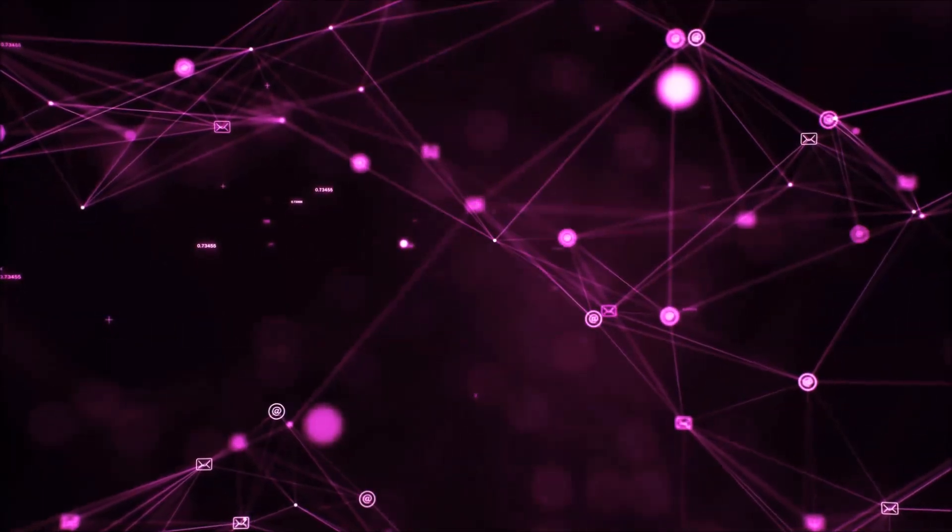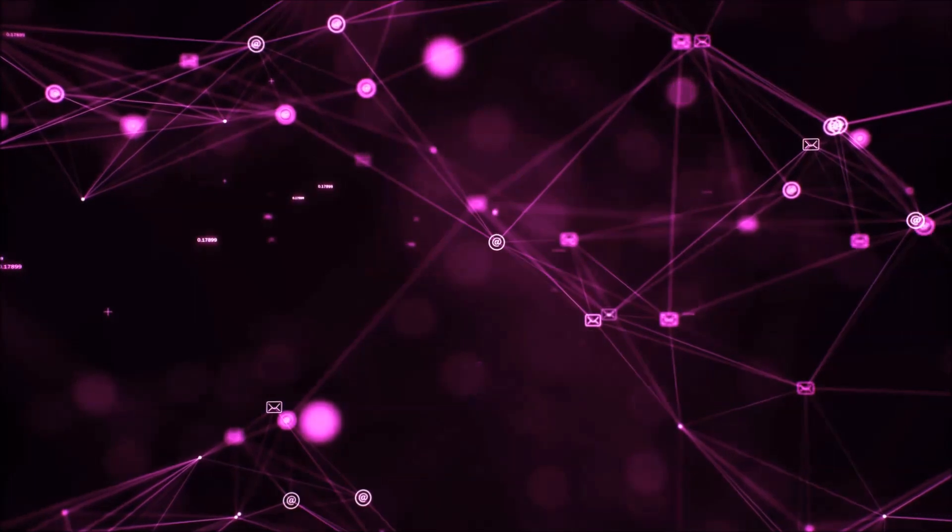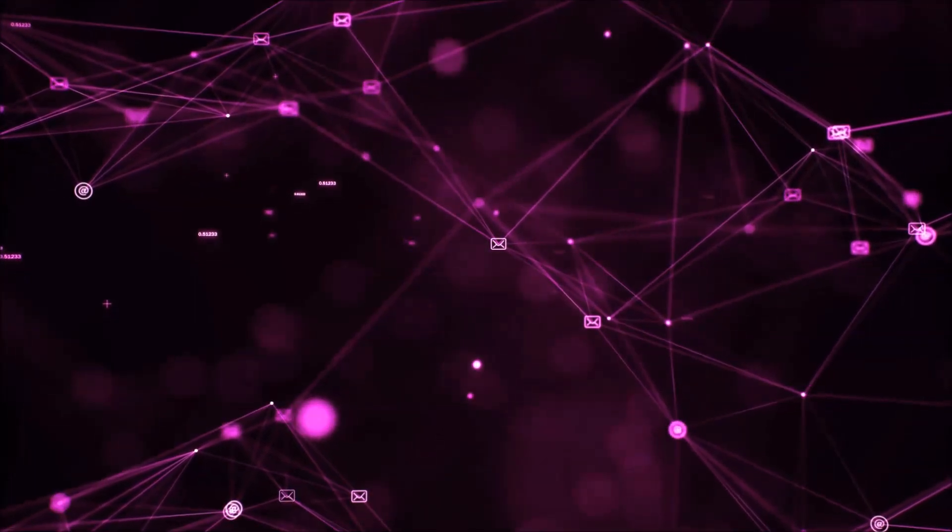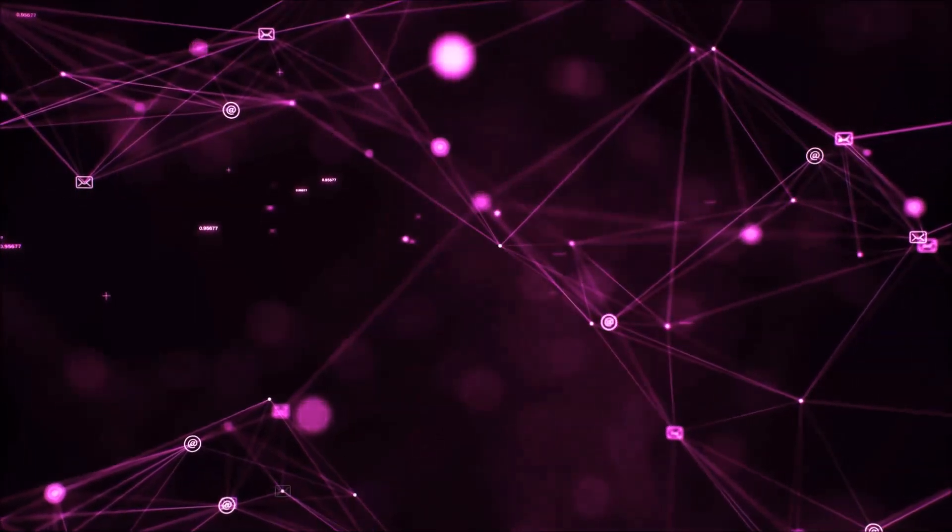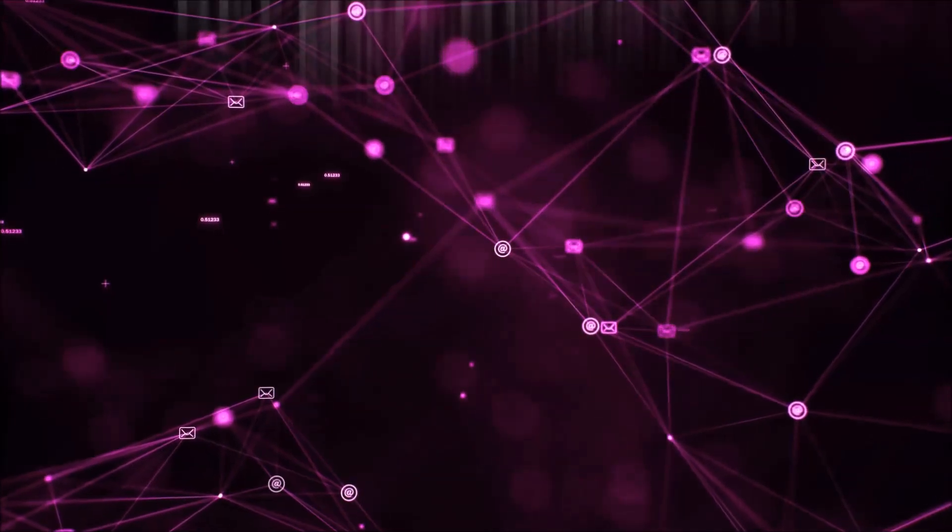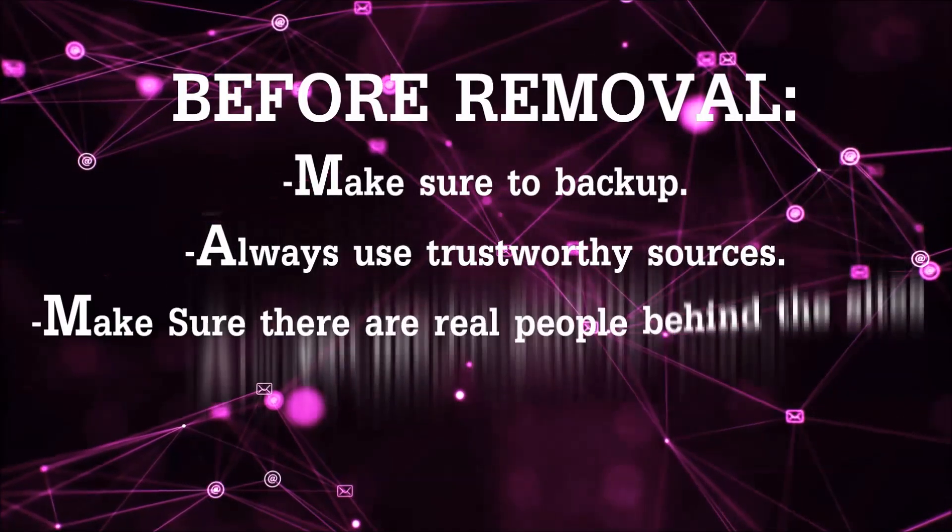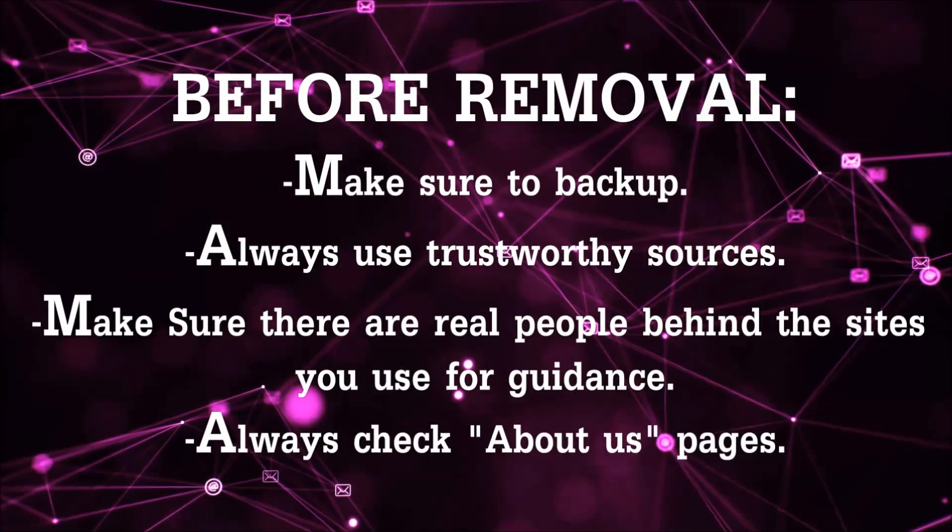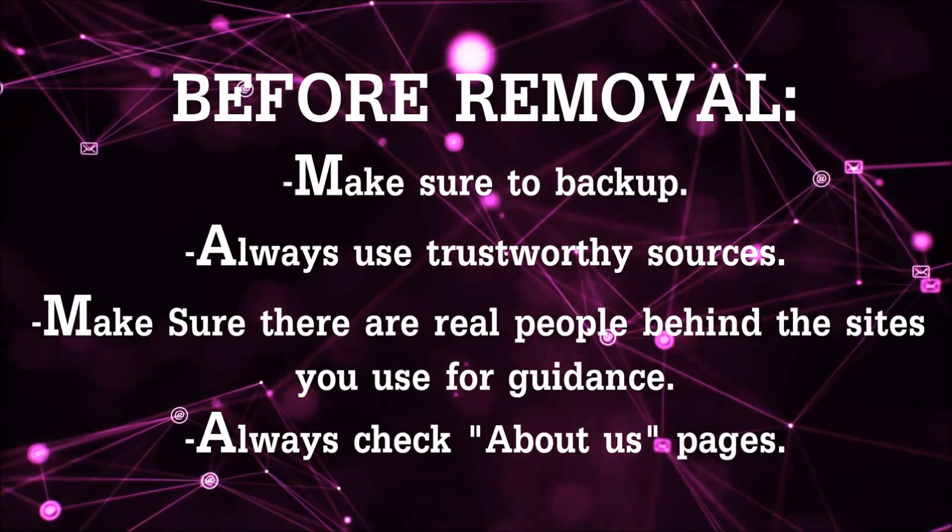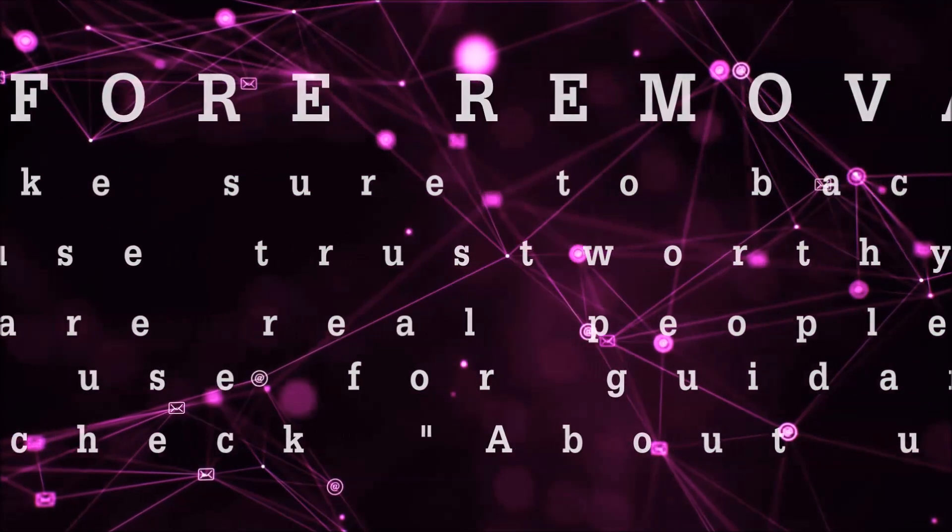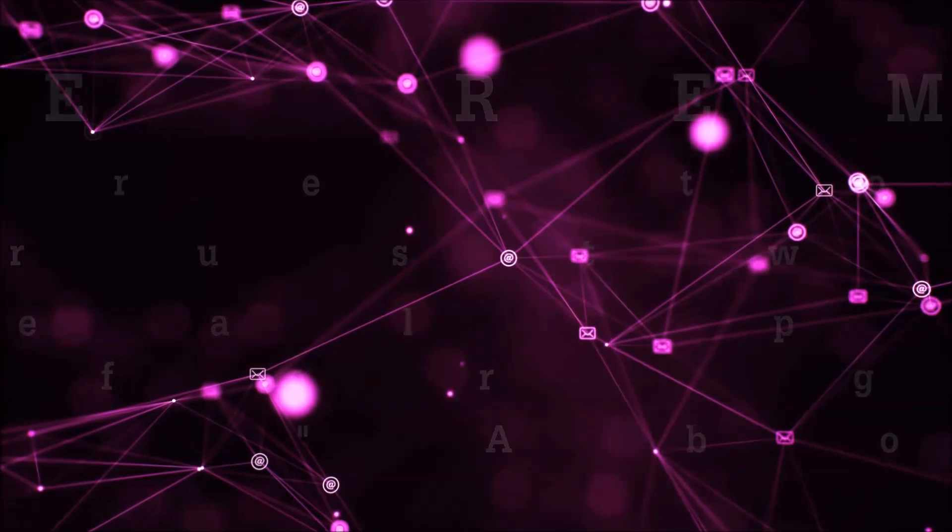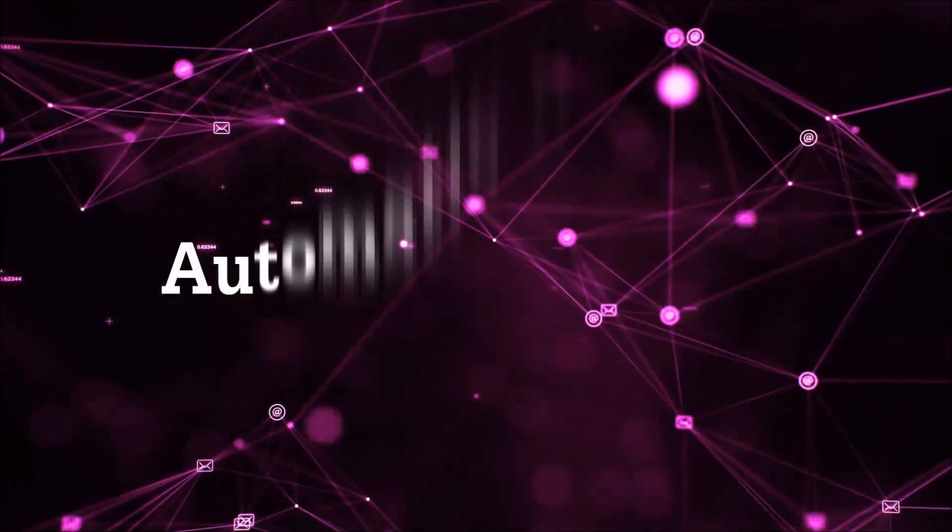Before we start with the video steps, I'm going to say that you're going to have to always follow guidance from a site or video YouTube channel that is legitimate. Always make sure to back up your files and use trustworthy sources, and always check if these are real people behind these removal guides. So let's get on with the removal.